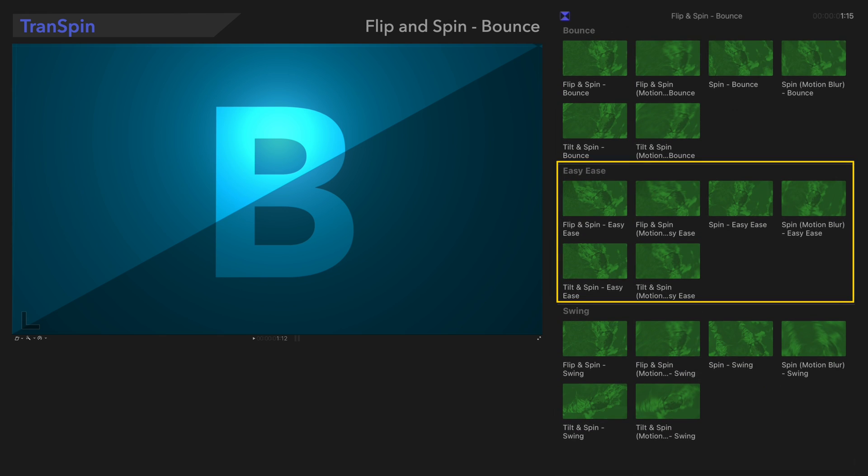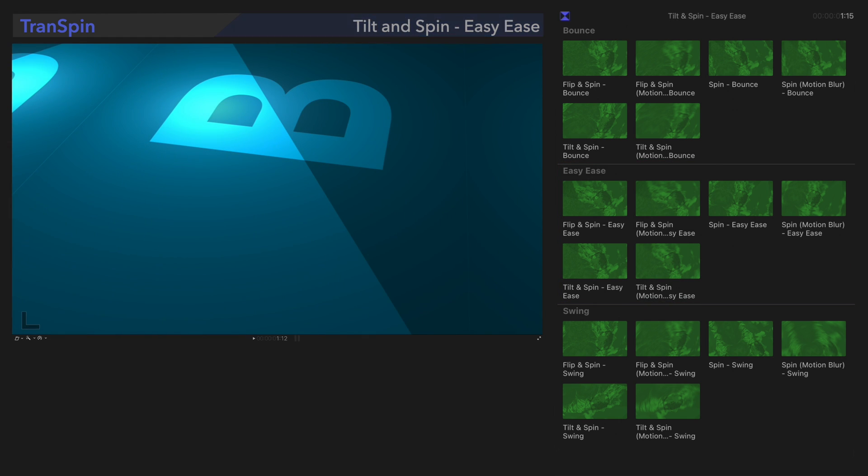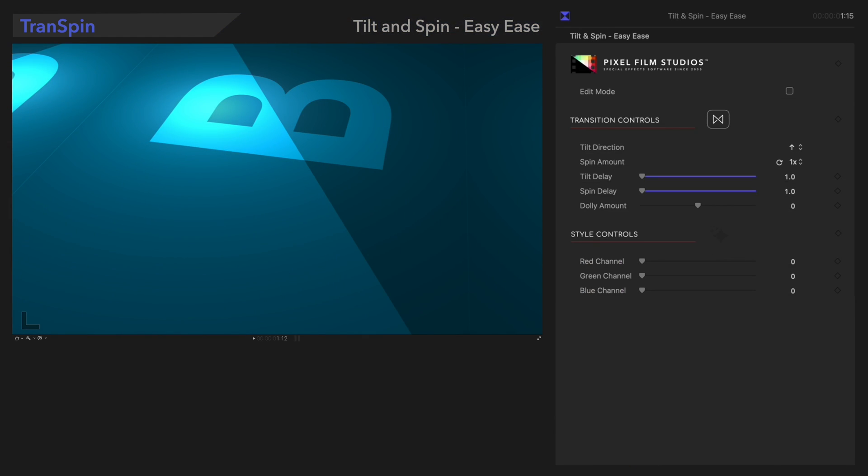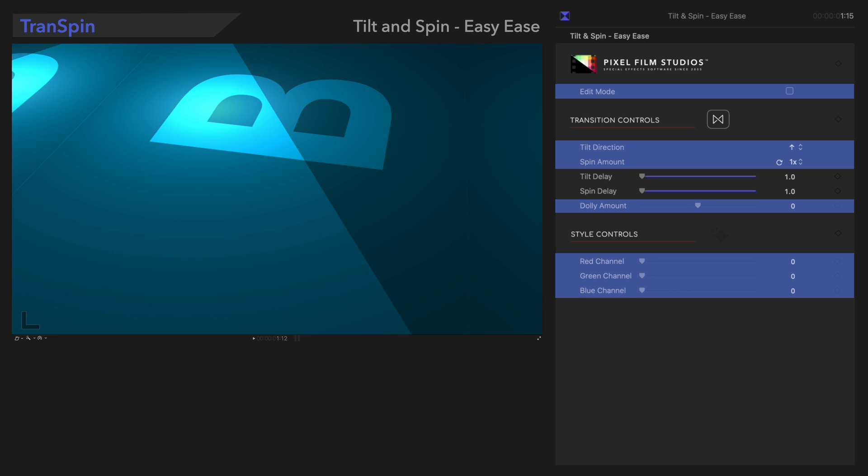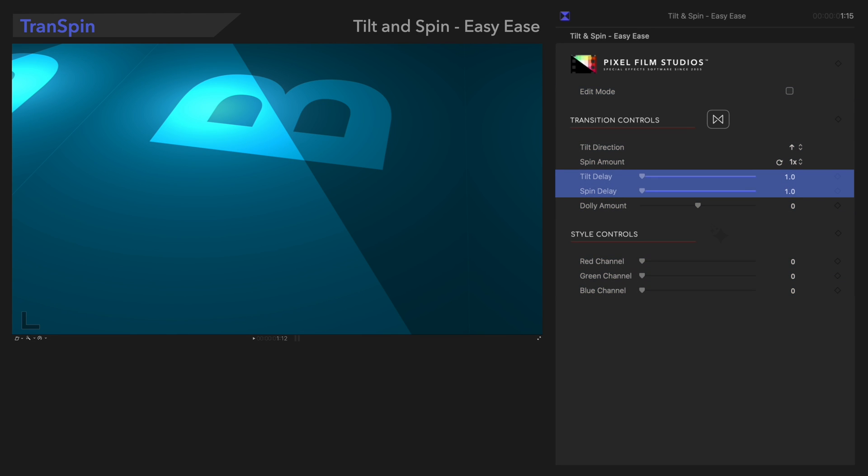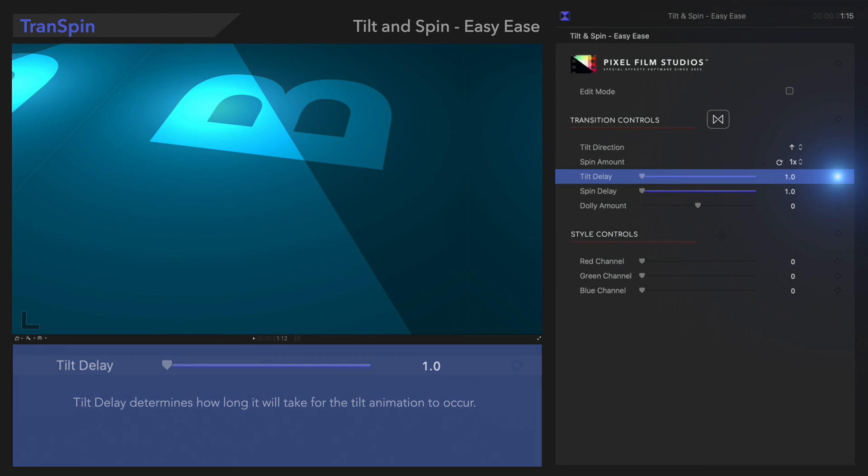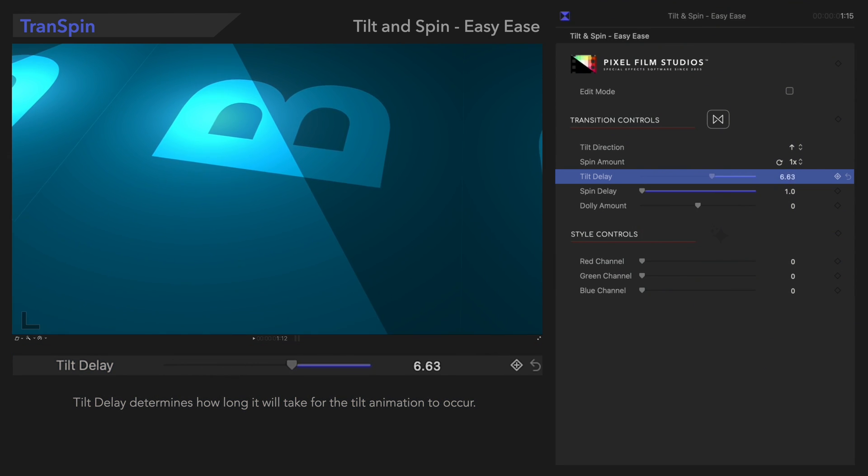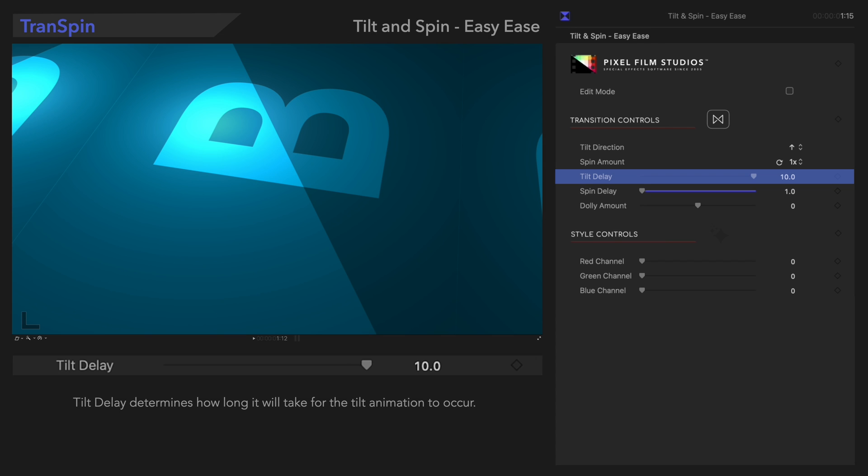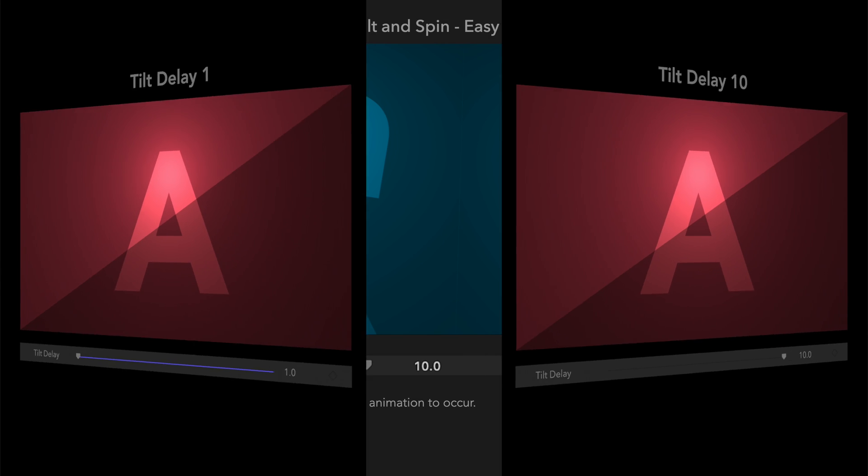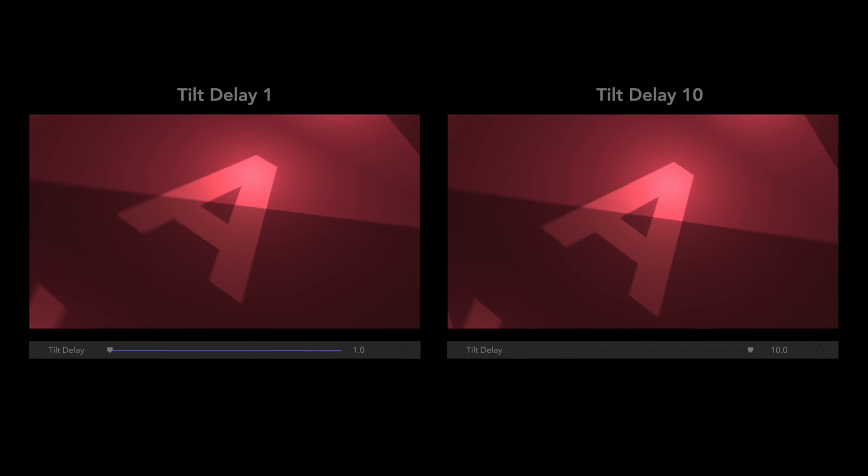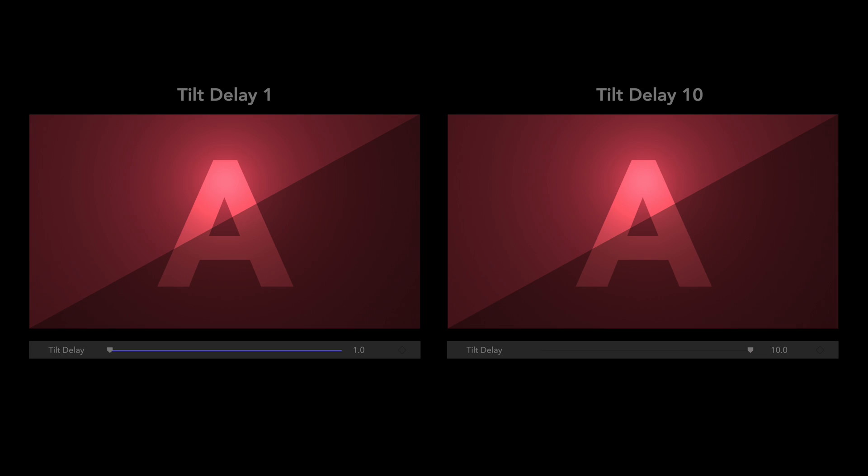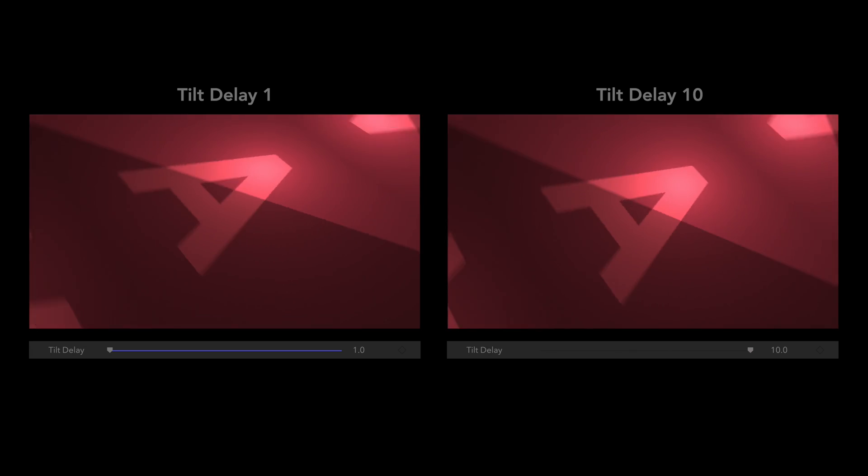Now we'll check out the next category, with this preset, Tilt and Spin Easy Ease. We've seen most of these controls already, so we'll skip to the ones we haven't seen yet. Tilt Delay determines how long it will take before the tilt occurs. Here's how that looks. It's a pretty subtle difference.